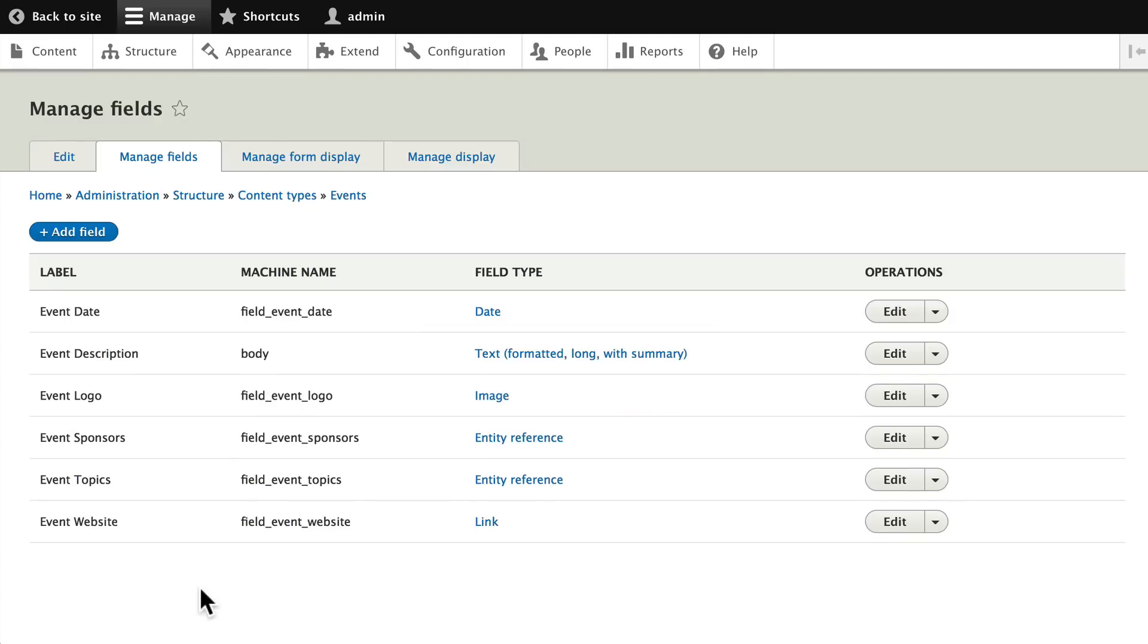There's one more step before we add content. We need to set up our URL patterns. And we normally do this before we add content, so the content we add has the correct human-friendly URL. And we'll do that in the next video.